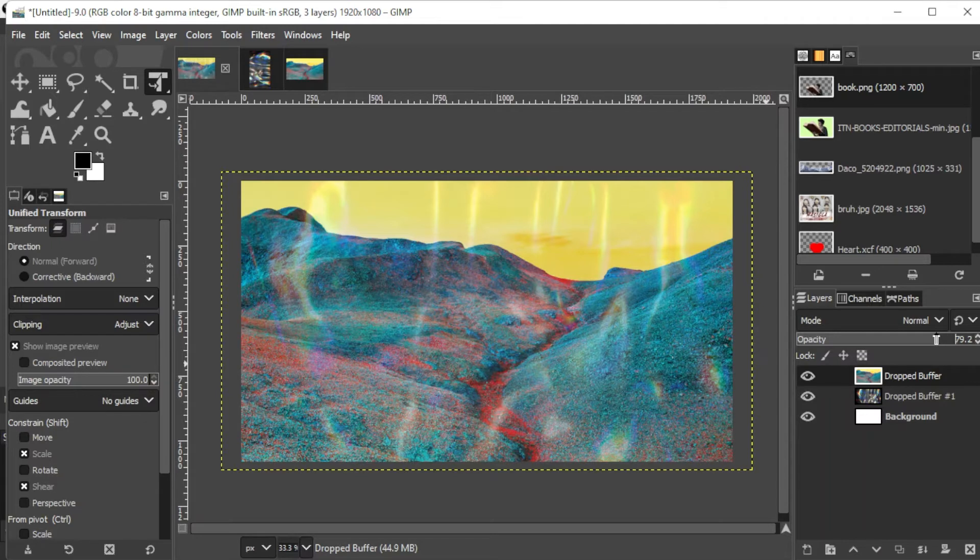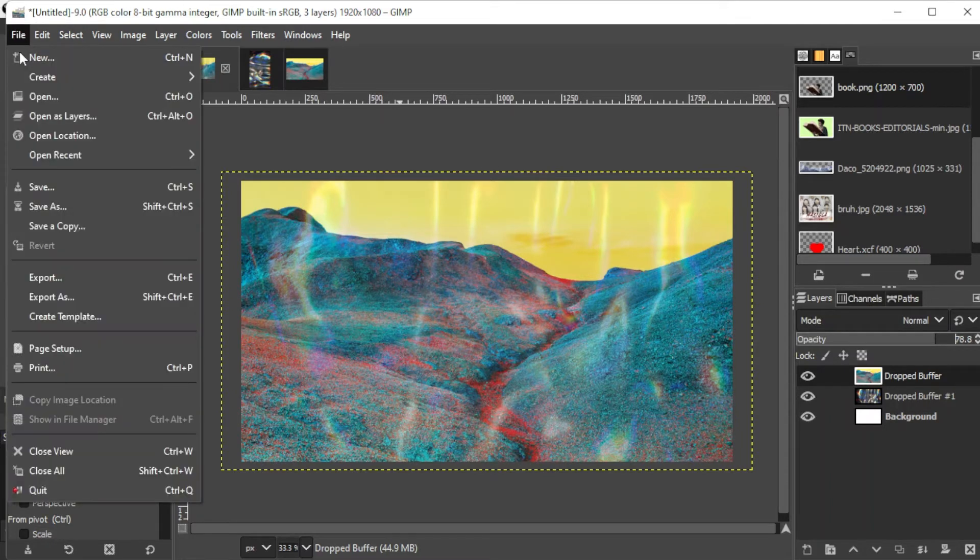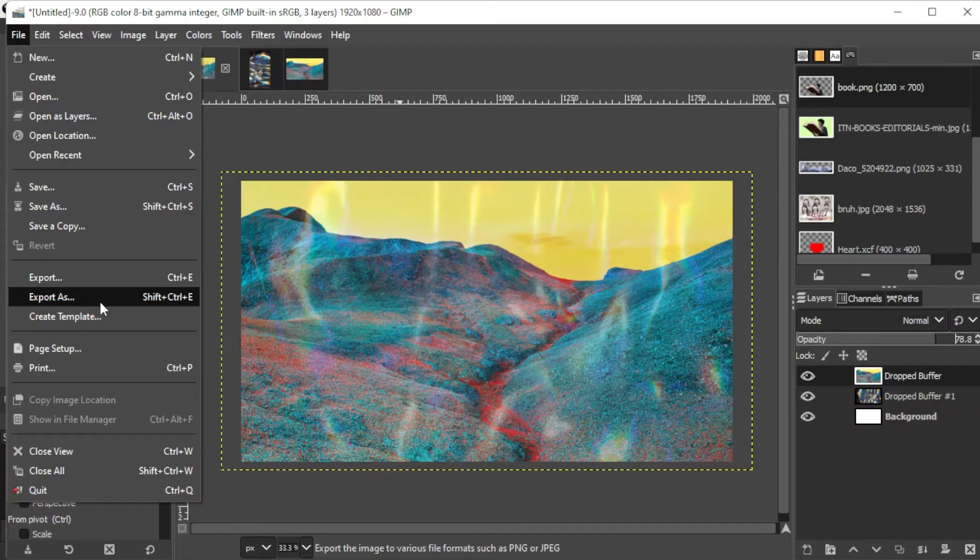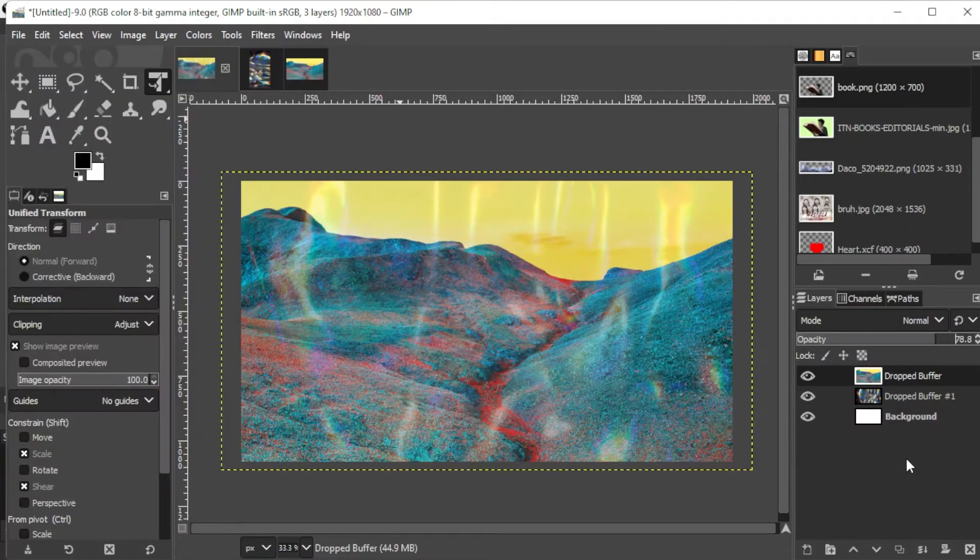If you didn't put a canvas or a background layer, the background of the image would be a checkered pattern, indicating that the background is transparent. When saving an image with a transparent background, make sure that you export it as a PNG to maintain the transparency of the background.